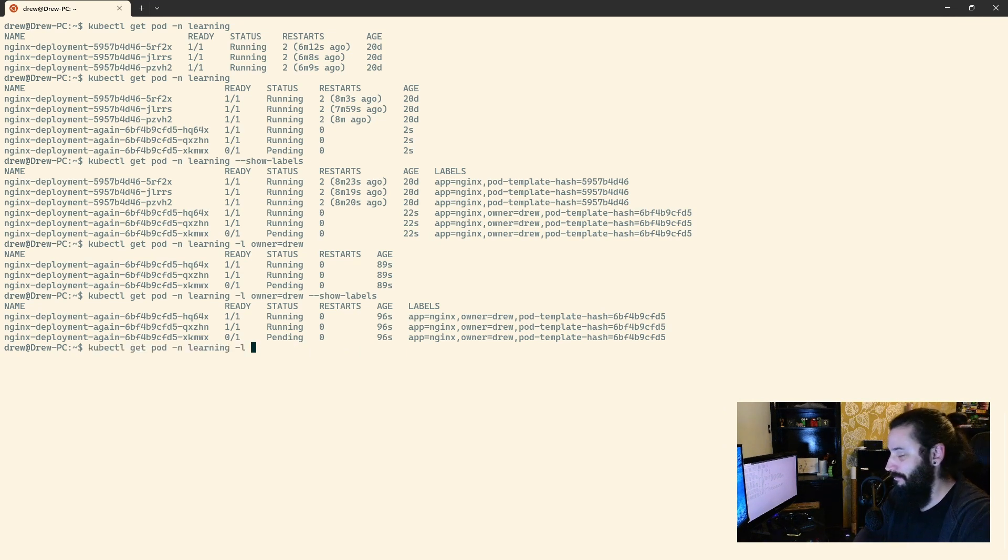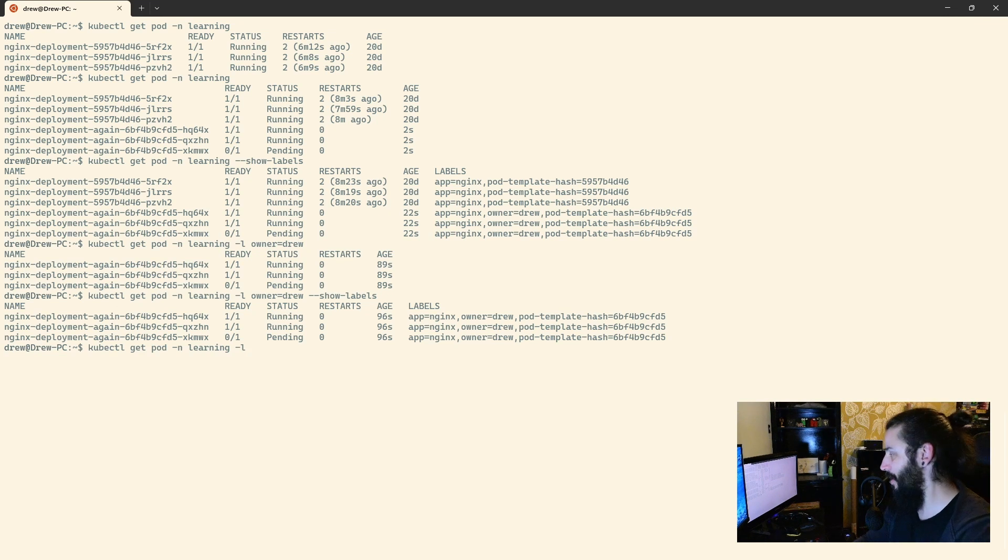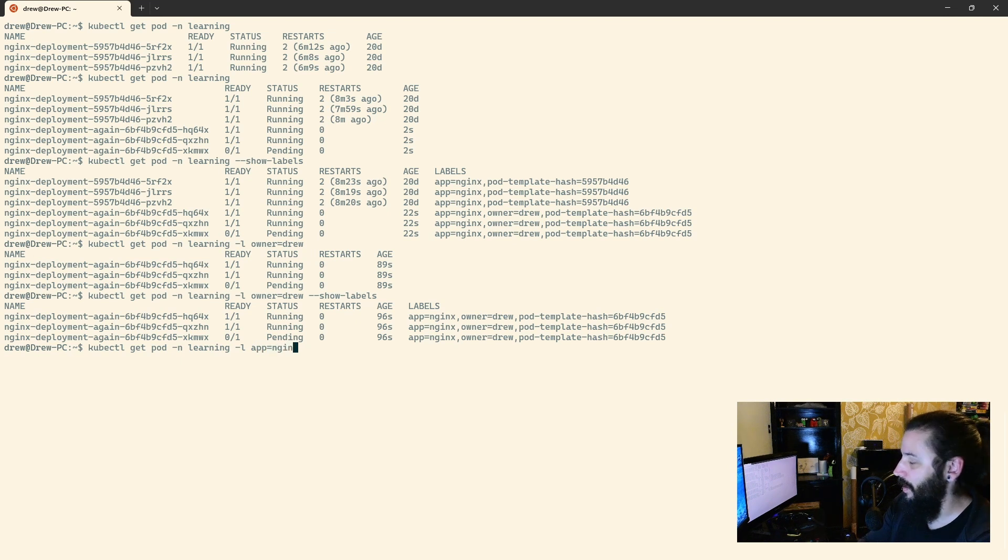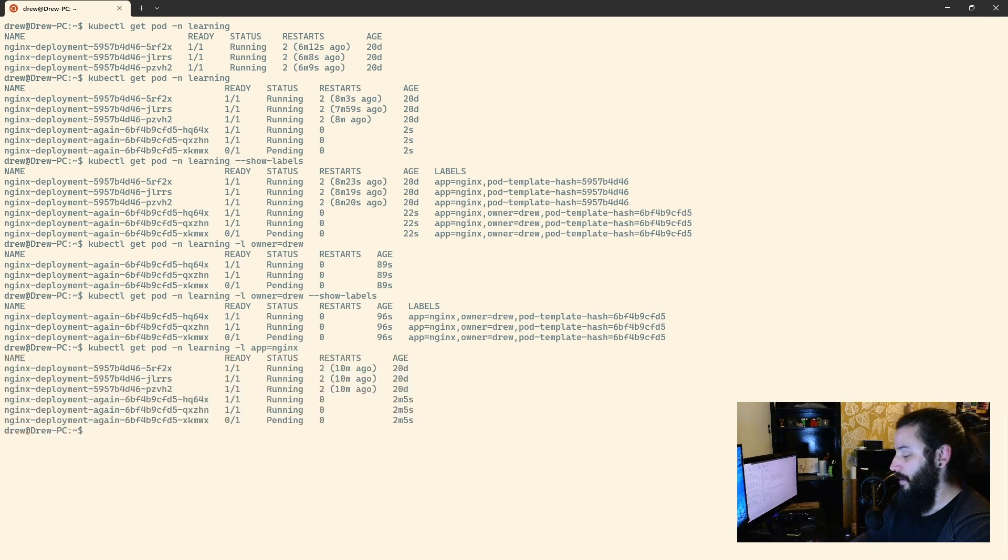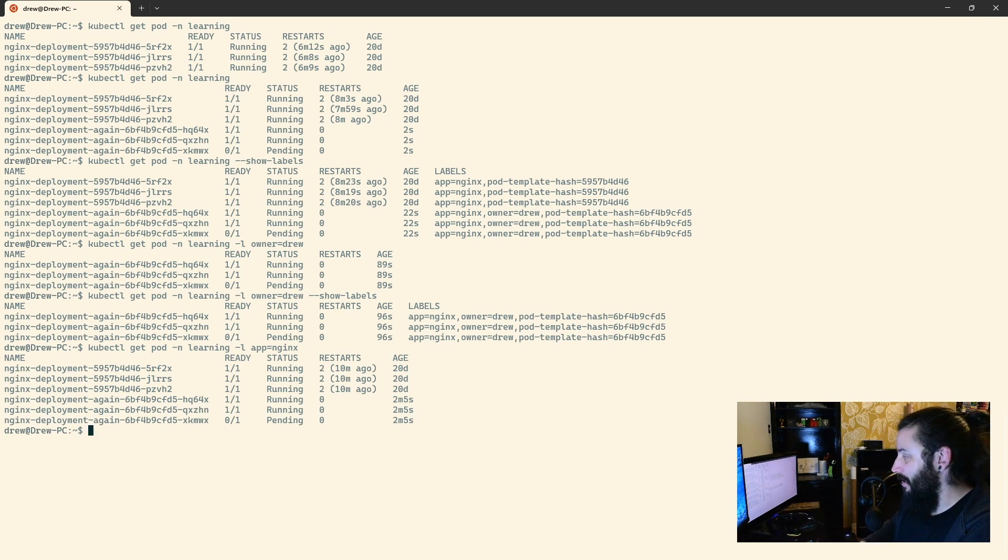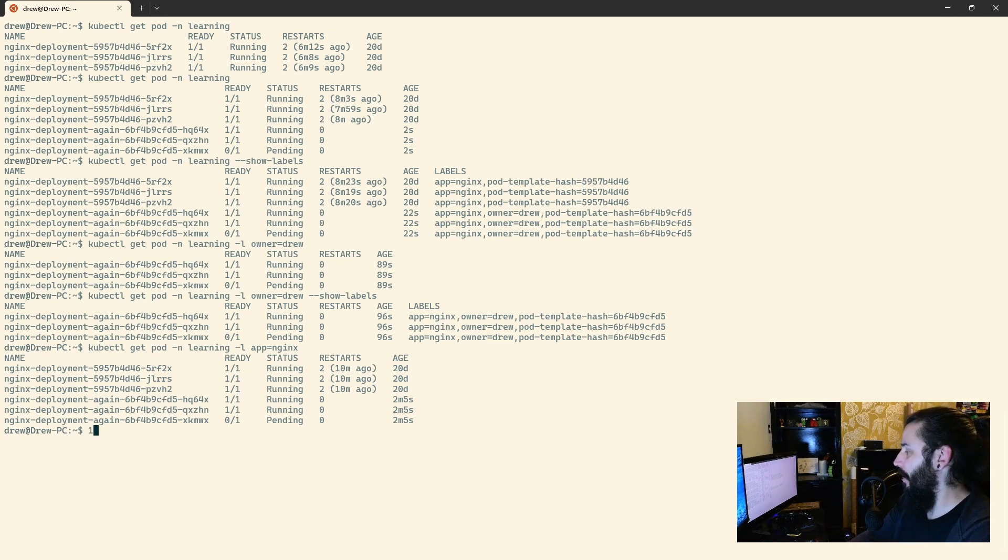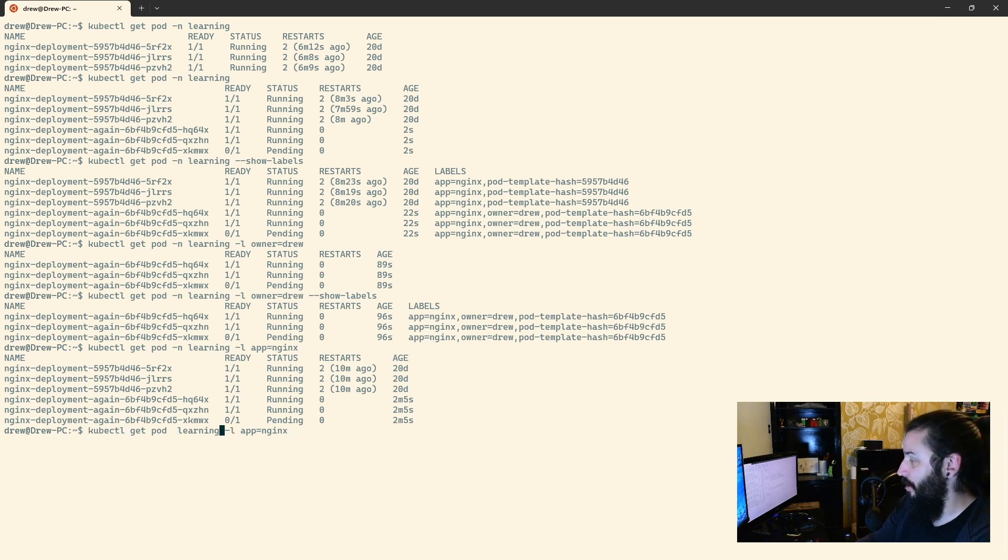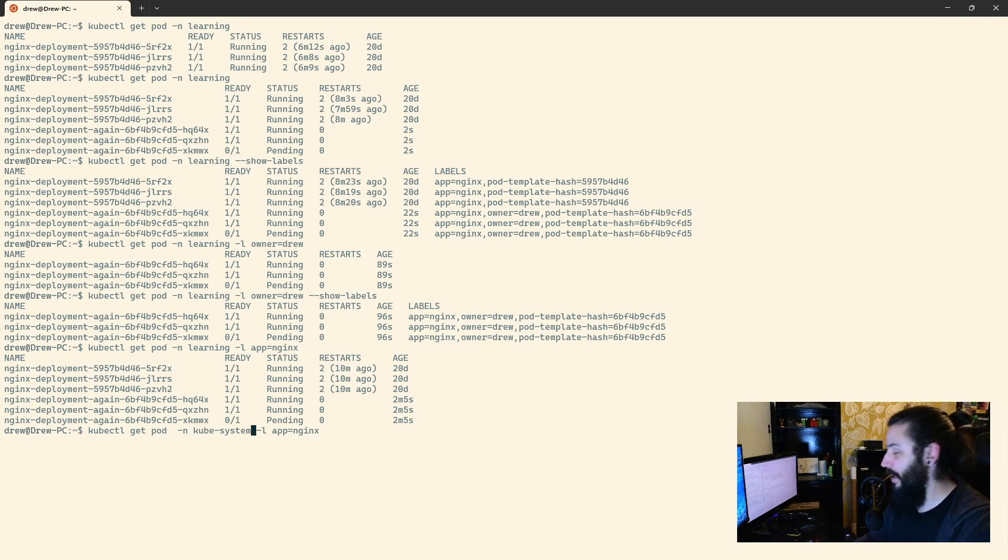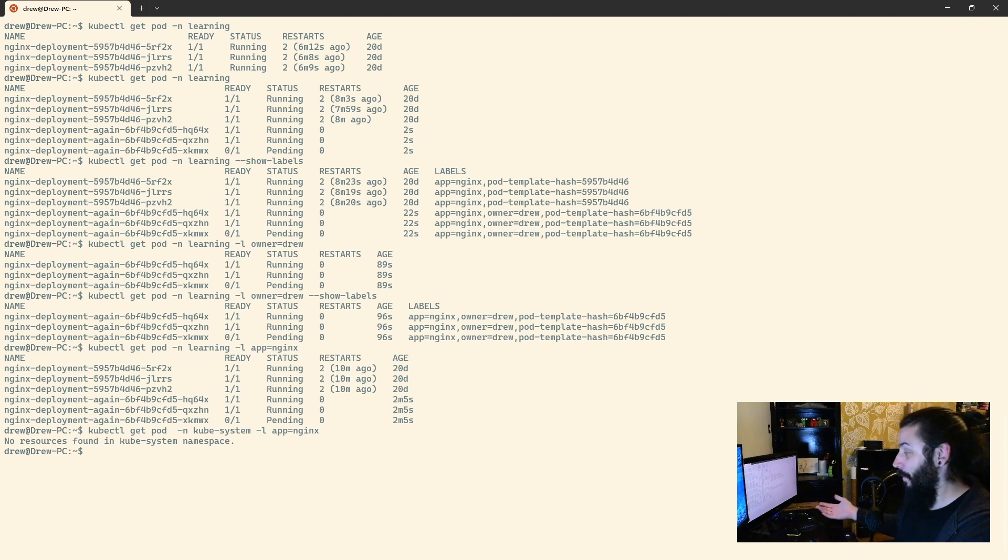I've just selected all those three pods using that particular one. What if I have a scenario where I have a key of app and a value of nginx? Well, I do, because I have all these pods that have it. Let's check that out and see what happens. I'm going to change owner equals drew to app equals nginx, and there we go, there's all those pods. I can interact with kubernetes and select via labels, this is the particular label I'm looking for. If I go ahead and just look in the kube system namespace, for example, for the label app equals nginx, there's nothing there, because there are no pods in that namespace with this particular label set.